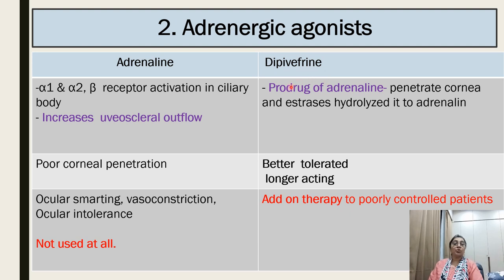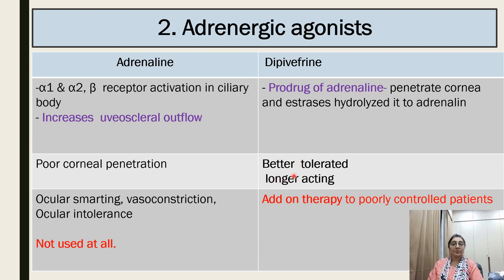Dipivefrin is the prodrug of adrenaline — it penetrates the cornea and is then hydrolyzed into adrenaline. After corneal penetration it acts on alpha-1, alpha-2, and beta receptors. It is better tolerated, longer acting, and used as add-on therapy in poorly controlled patients.